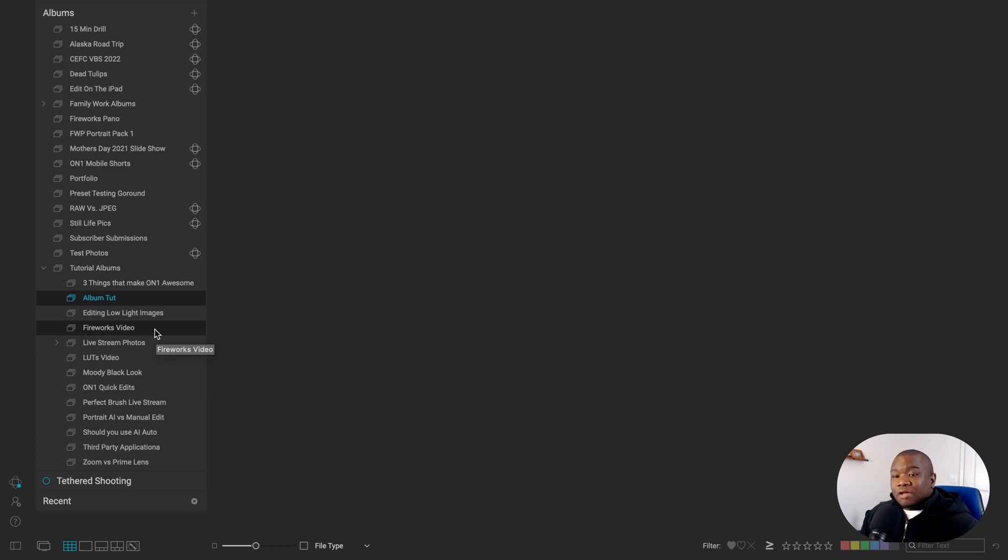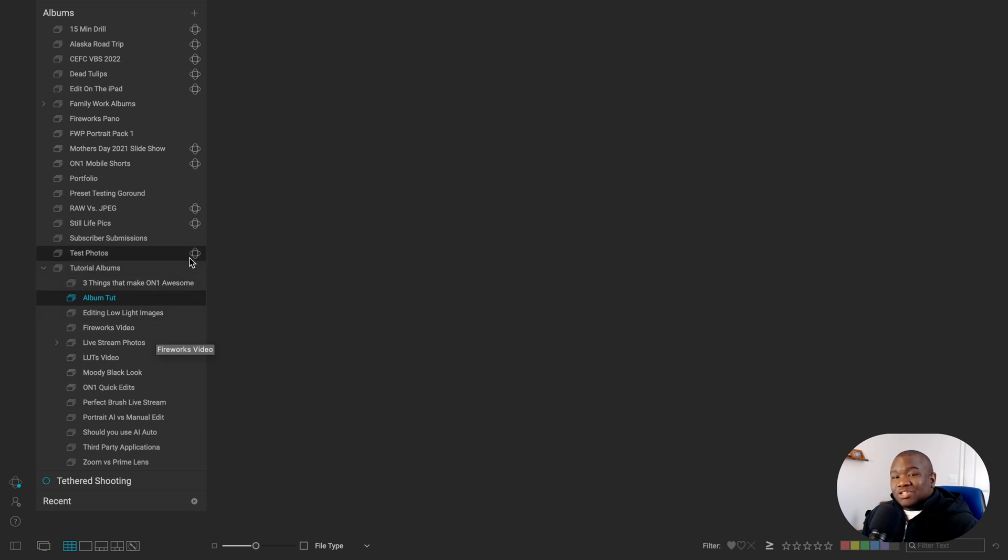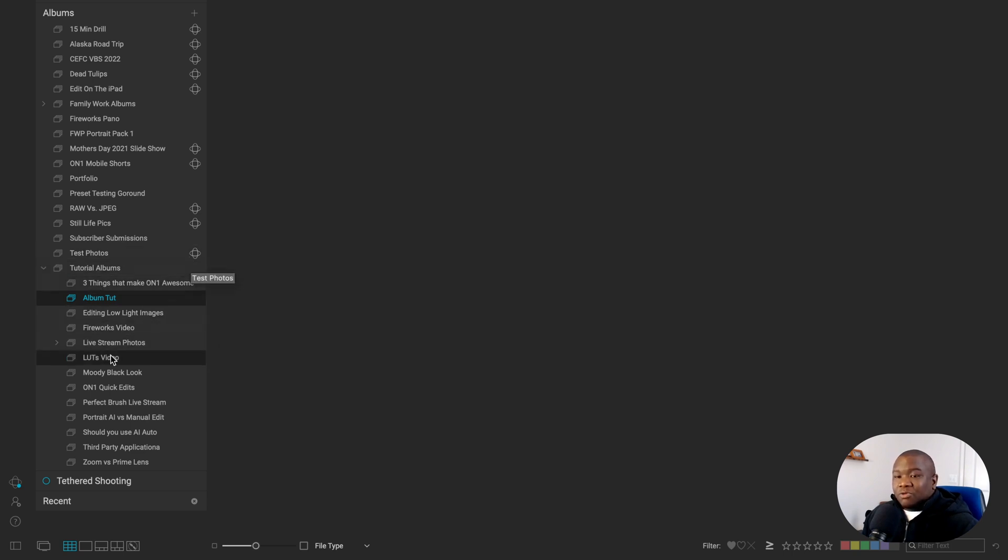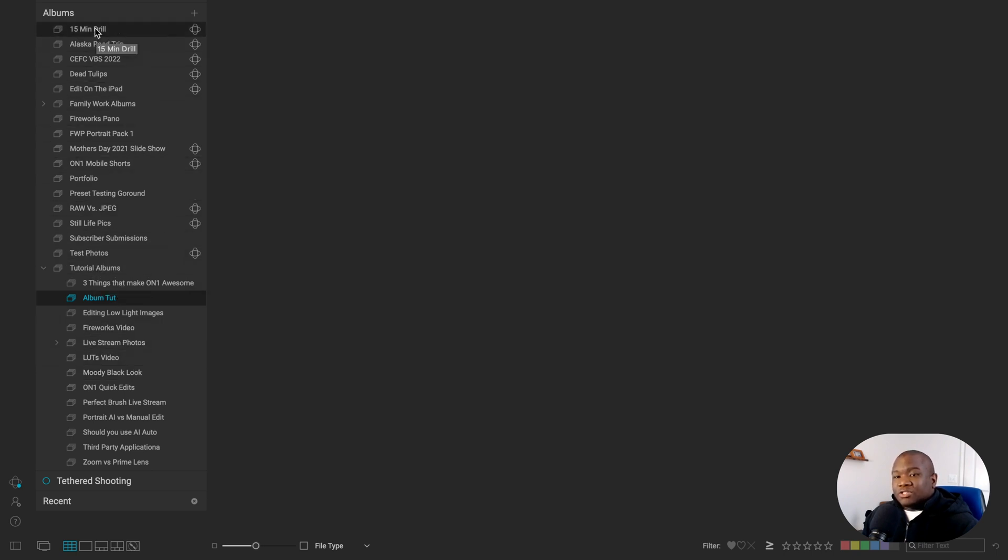Now, the downside to nesting albums is that you can't share them to On1 360.